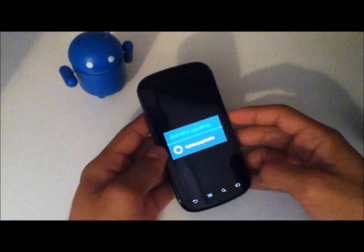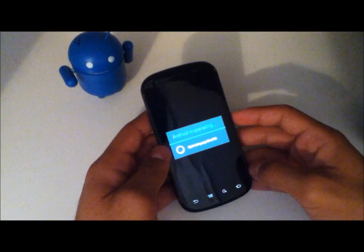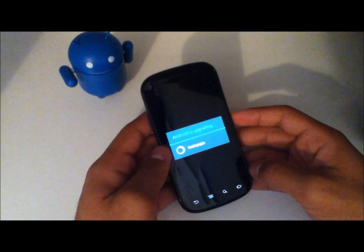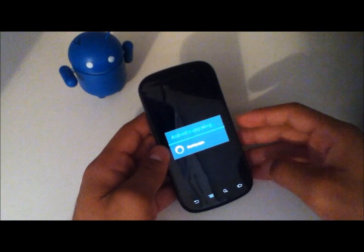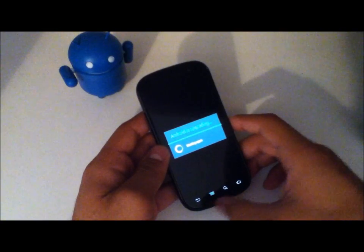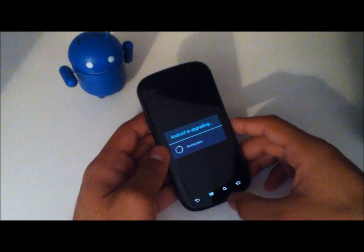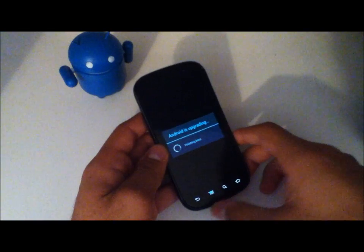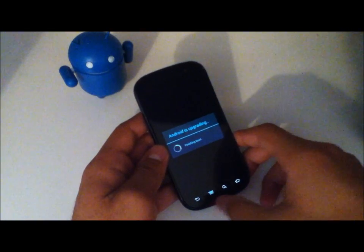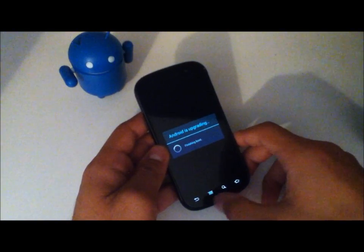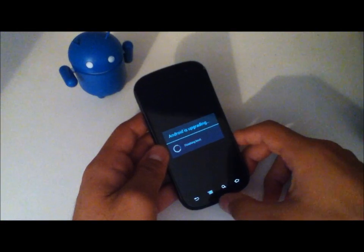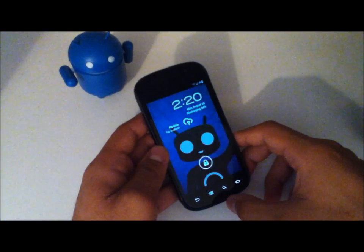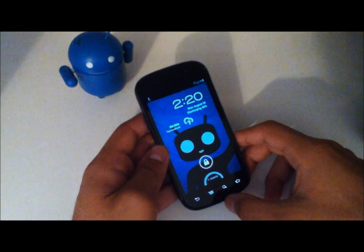Just remember that if you are coming from a stock ROM or another ROM, a factory reset is the proper thing to do. And you will need to install the GApps, which I will put in the description. Just in case this is your first CM10 ROM. So if you don't have the GApps, I will leave a link down in the description box for you to get the GApps.